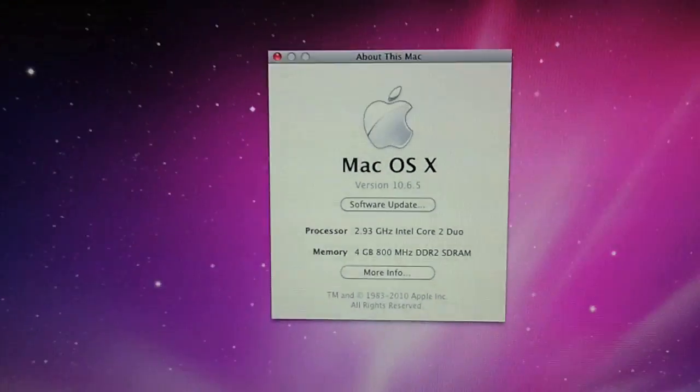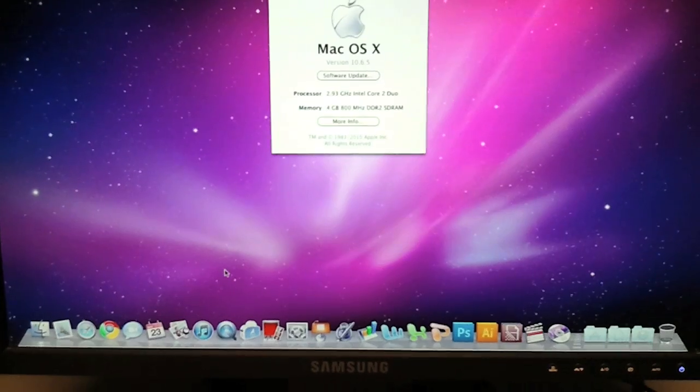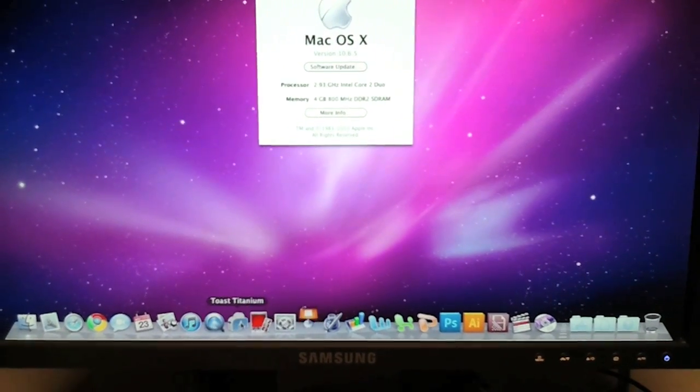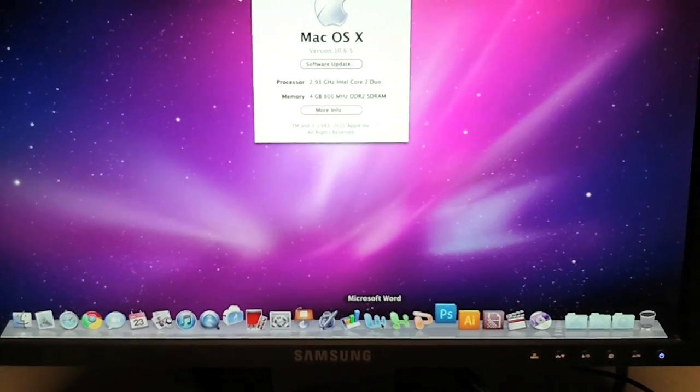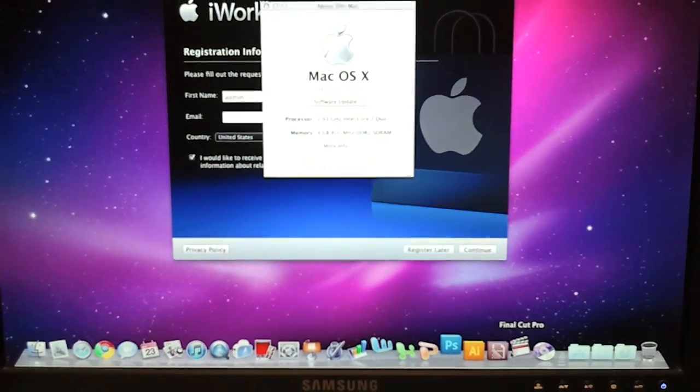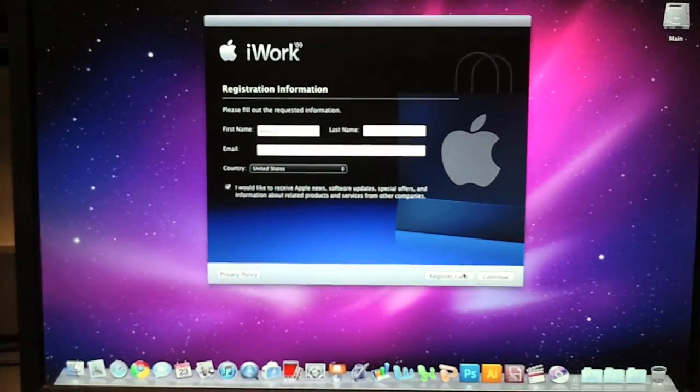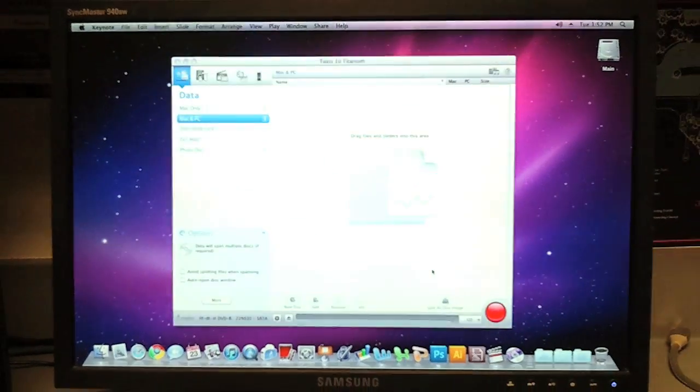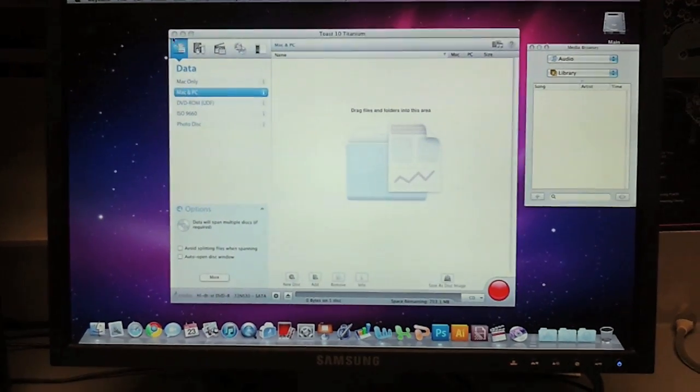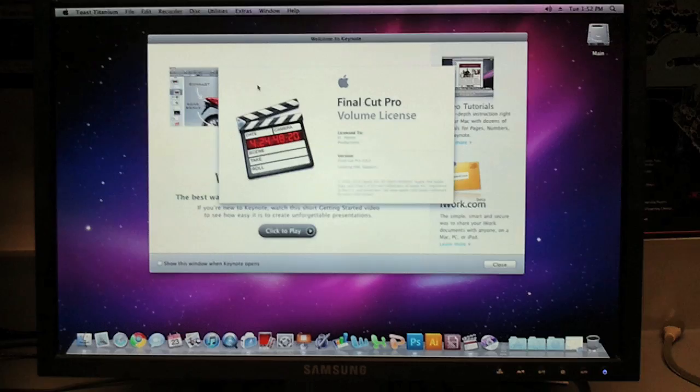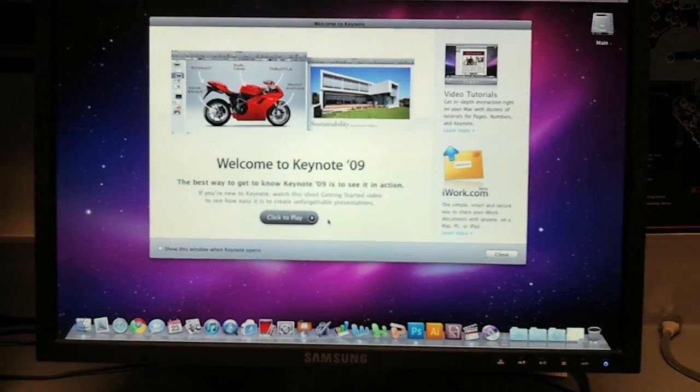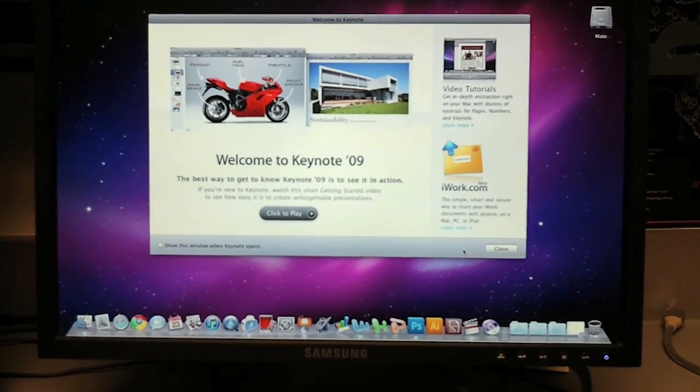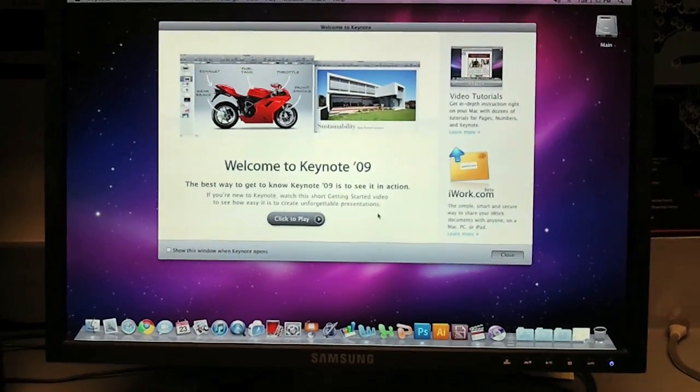Right down here I have some software installed so we'll just start up some of these programs. There's Toast, there's Keynote, Final Cut - I'm probably going to edit this video and upload it using this machine.